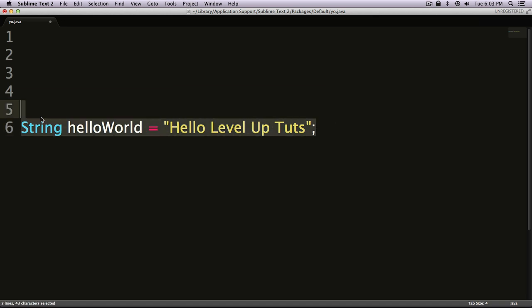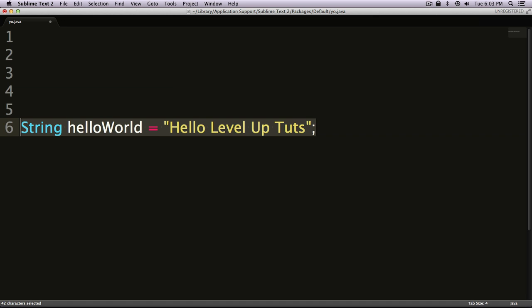In the next video, we're going to be taking this knowledge of variables and strings, and we're going to make a variable and do something with it on our actual Android application.